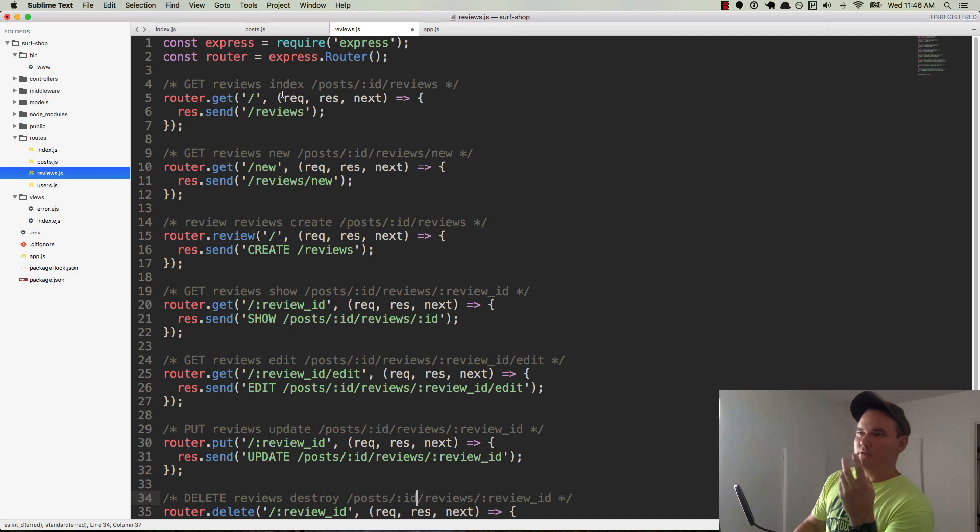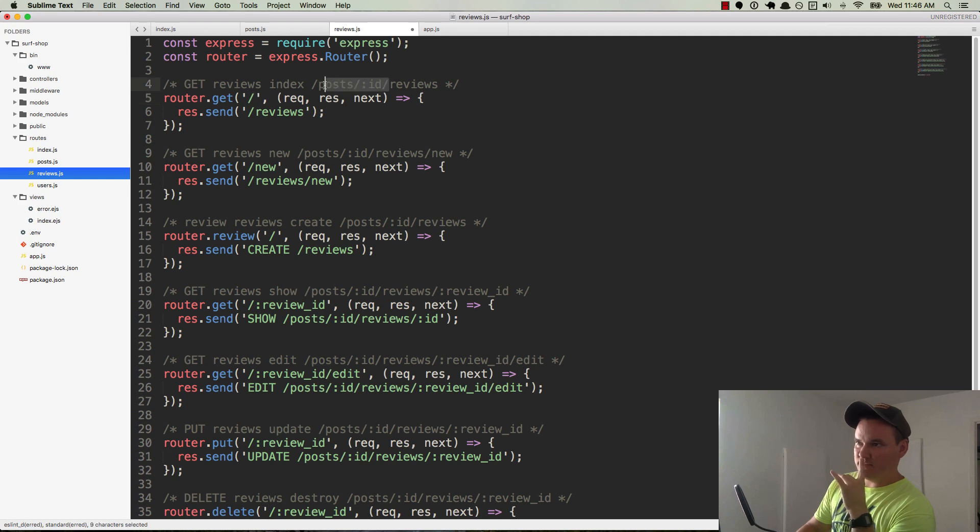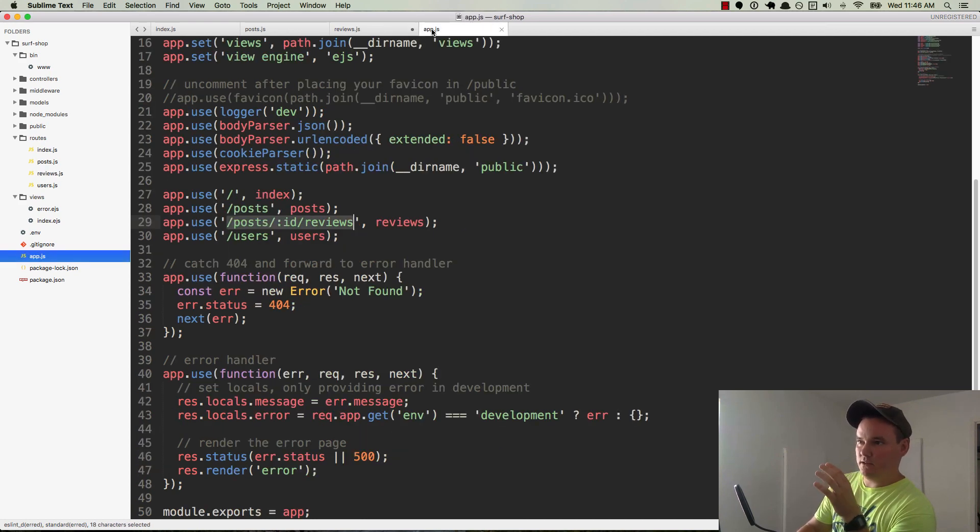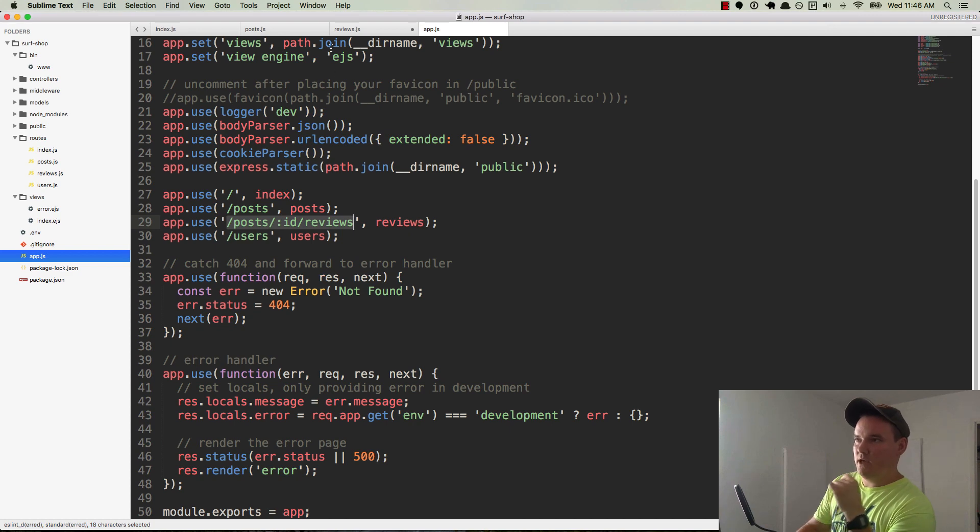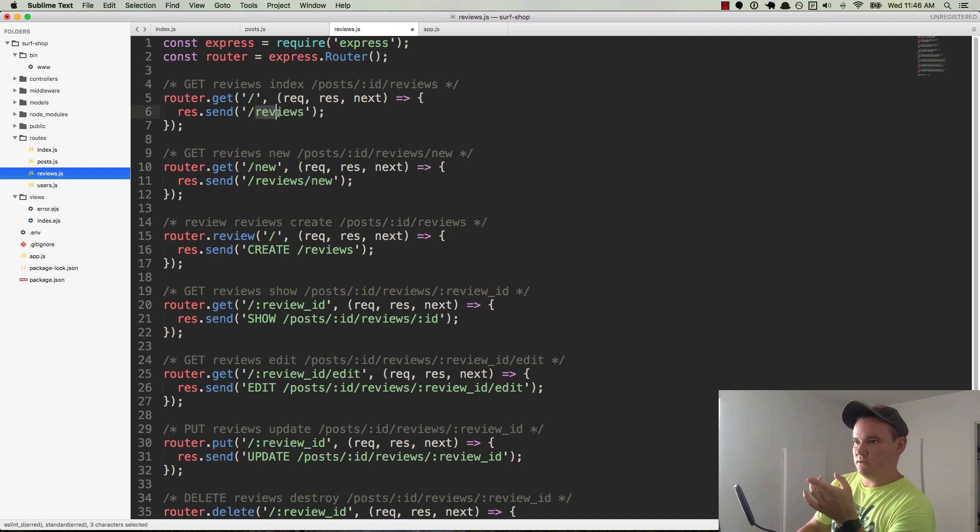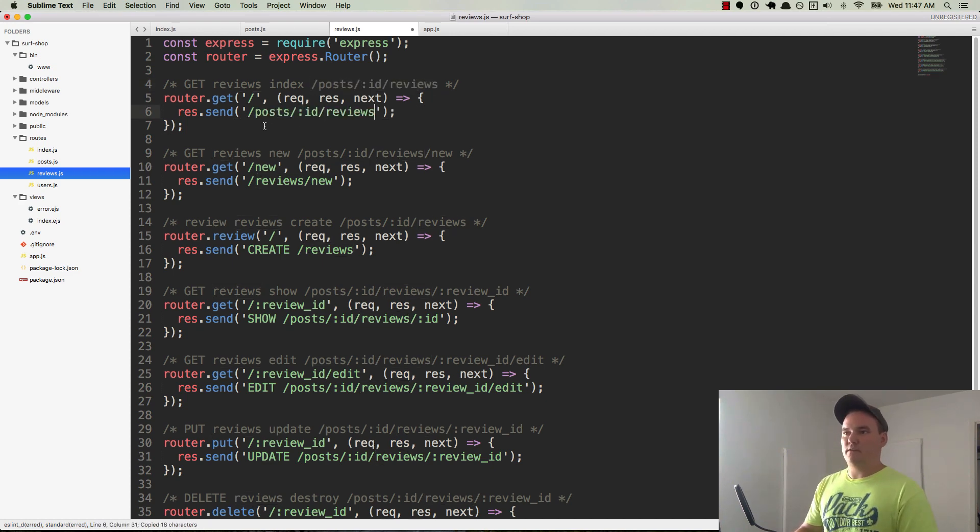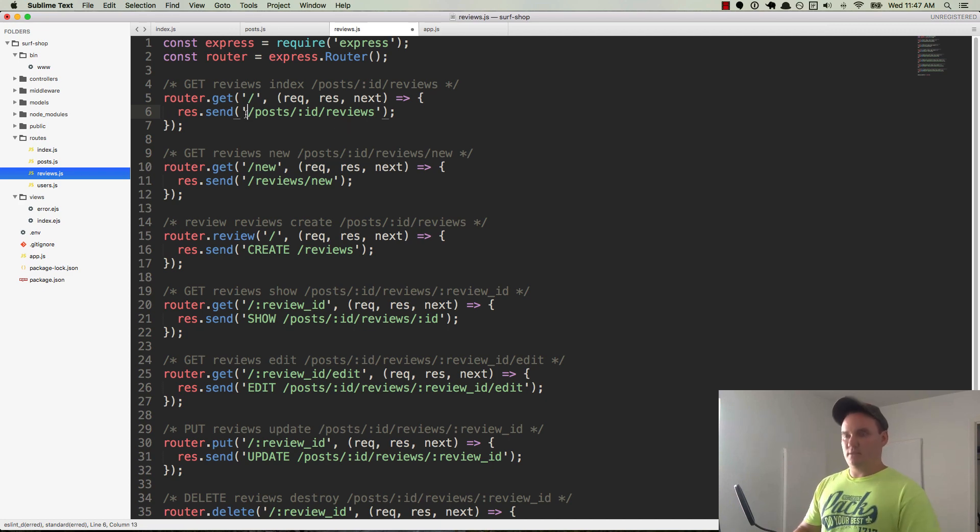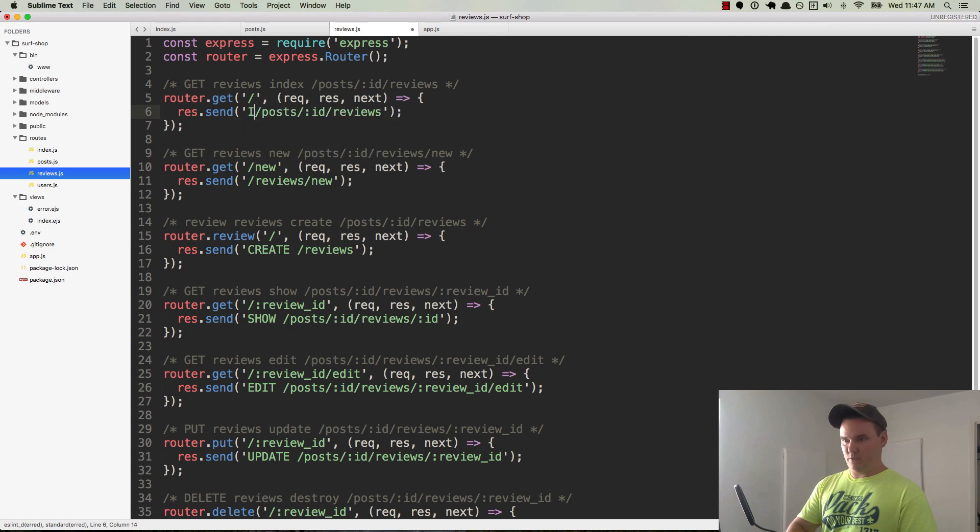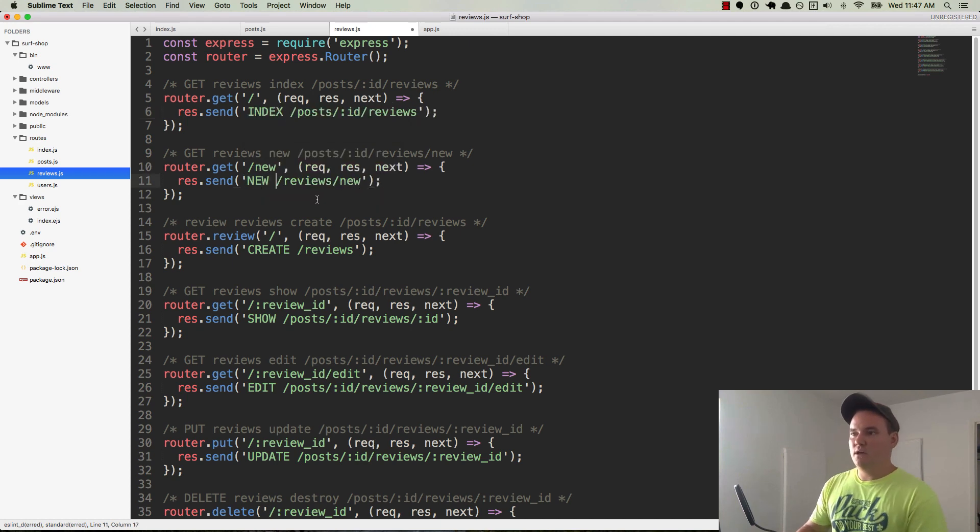So let's review, make sure we have it all in place. So the reviews index is slash posts, slash ID, slash reviews. So it just goes to forward slash. The post ID is taken care of, the post ID reviews part is taken care of in the app.js file right here. And so that's all good. We're just saying slash reviews. In fact, we're going to replace that with post ID reviews. And we can say get, we can say index and then we can say new on this one.